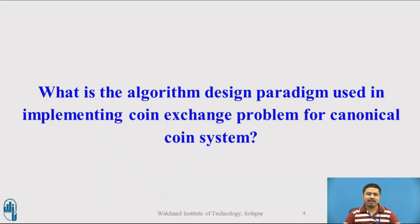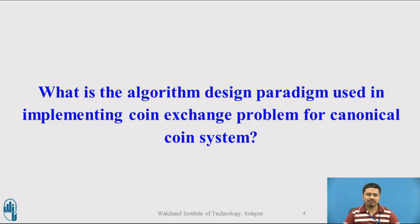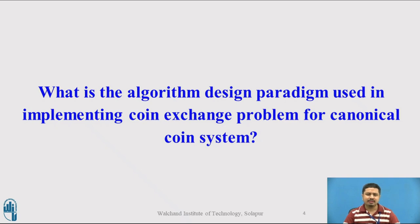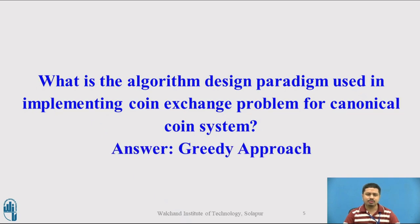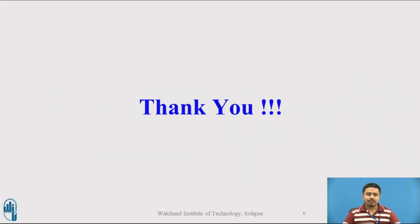Now that we have seen the Python implementation for the problem, I would like to have a quick question as a reflection. What is the design approach we have used in our algorithm? You can pause the video and try to guess the answer. The right answer is we have used a greedy approach. That's it for this video, thank you.